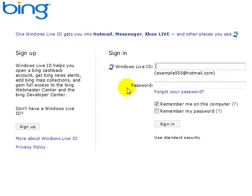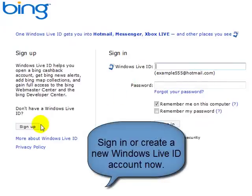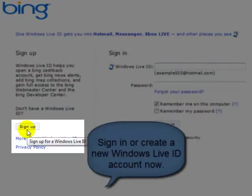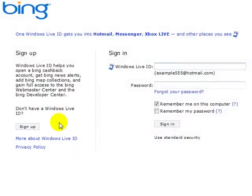Here you're going to need to have a Windows Live ID login. If you don't have one, you need to go ahead and create one. You can create a Windows Live ID by clicking on the Sign Up button. But we're just going to go ahead and continue down the process.